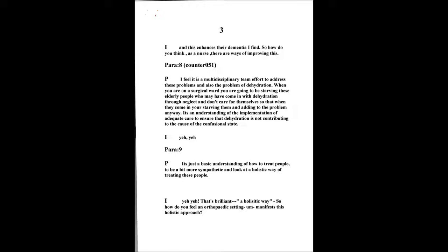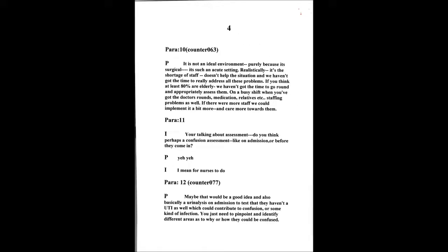So how do you feel an orthopedic setting manifests a holistic approach? Not an ideal environment, purely because it's surgical, purely because it's such an acute setting. Realistically, the wards are short-staffed anyway, which don't help the situation. As in that we haven't got the time to really recognize the problems. And if you think, at least 80% of our patients on the ward are of an elderly age, you haven't got the time to appropriately go around and assess on a busy day shift when you've got the doctor's rounds, medication rounds, relatives. You haven't really got the time to go and properly assess. So it's a staffing problem as well. If there were more staff, we could implement a little bit more care towards them.